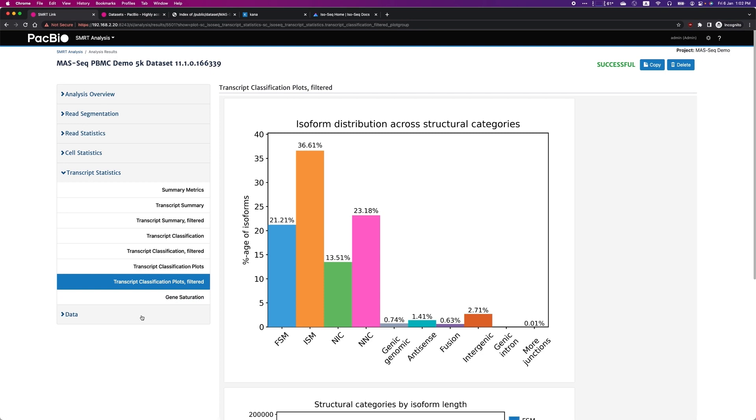In the Downloads tab, you will find many useful files that can be used for further downstream analysis.